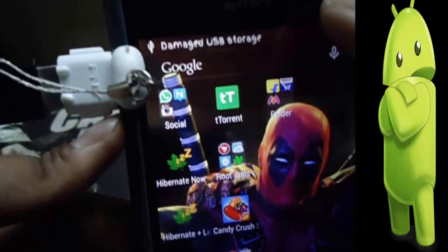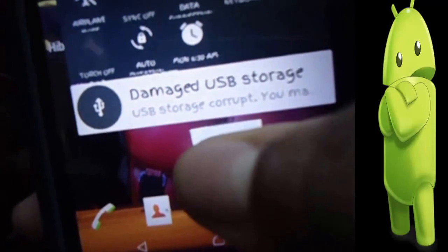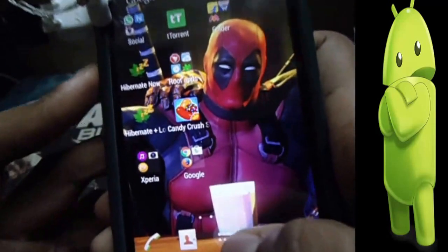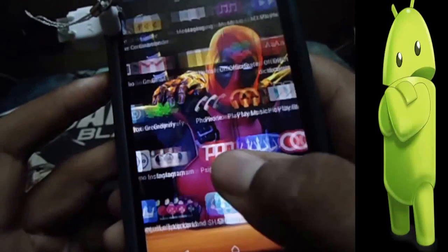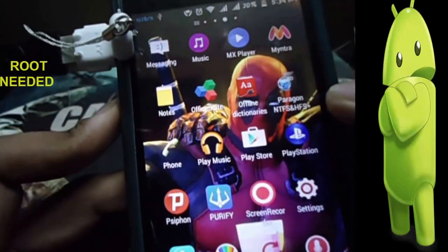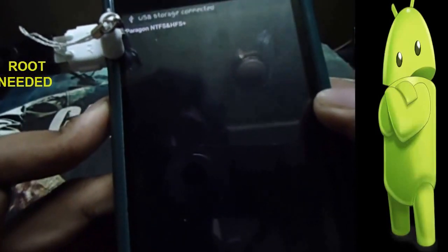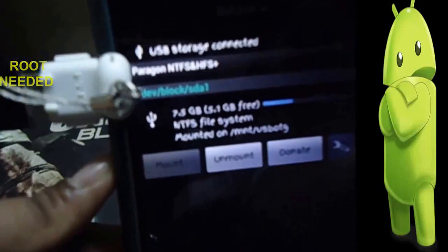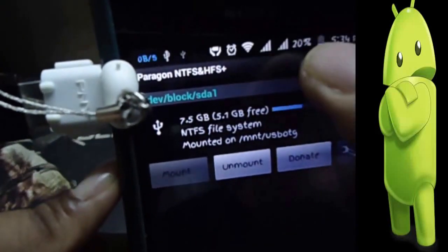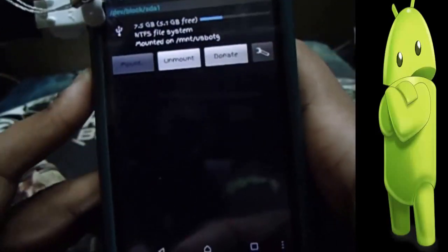As you can see, it shows a damaged USB warning. But you can still use it with the help of Paragon NTFS — just open it. As you can see, it just enabled the NTFS format on my Android device. So that's it.